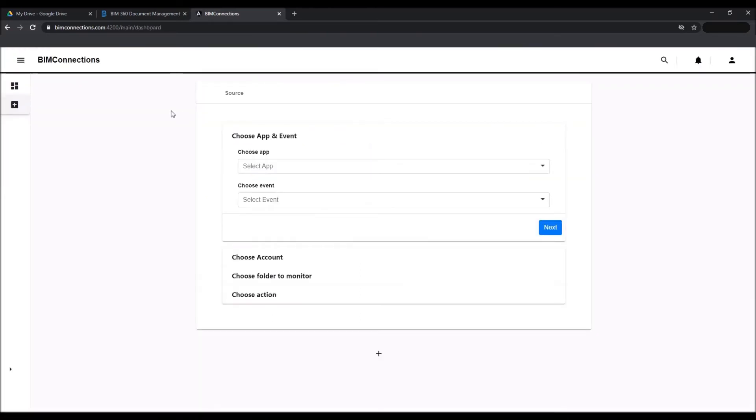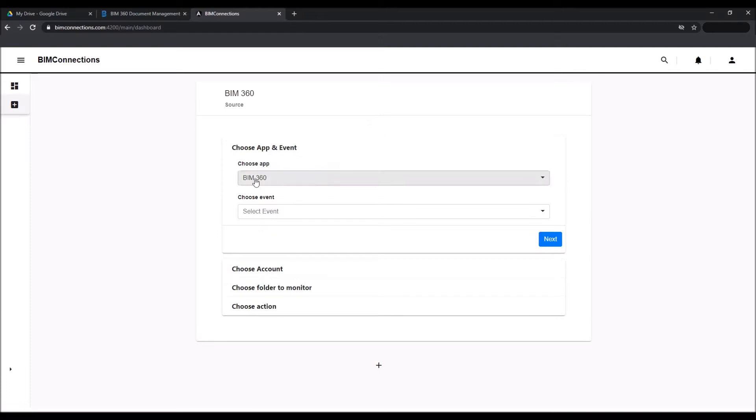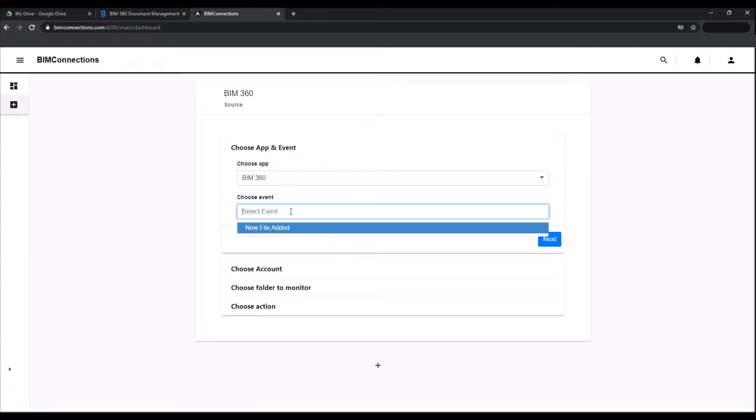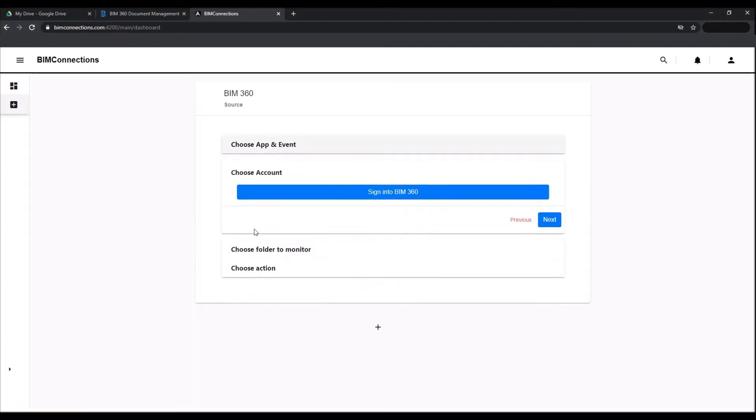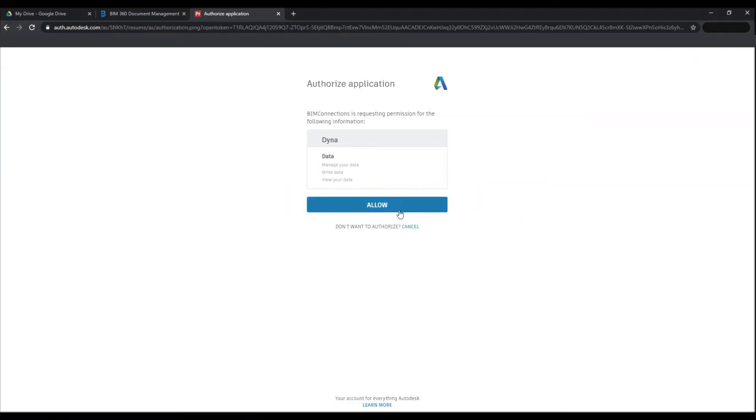In the source section, choose your app—in this case BIM 360—and the event you would like to choose as a trigger for any action to happen. Let's choose the trigger event: new file added.